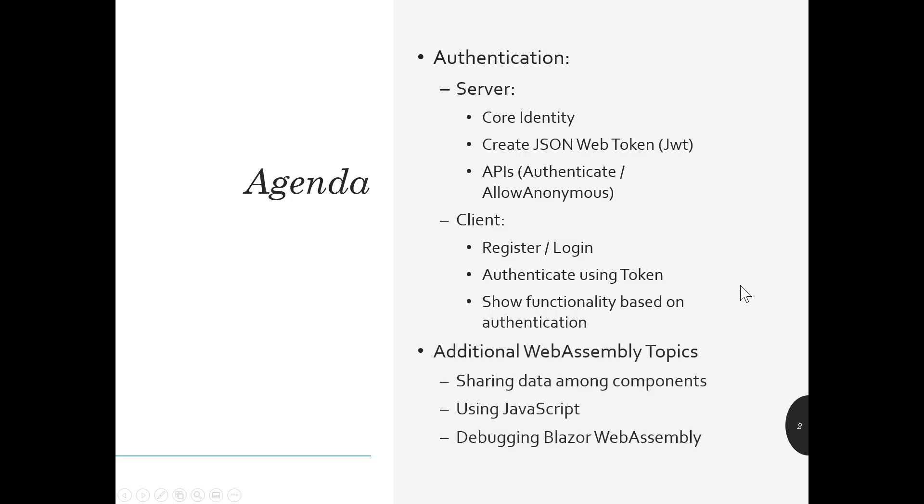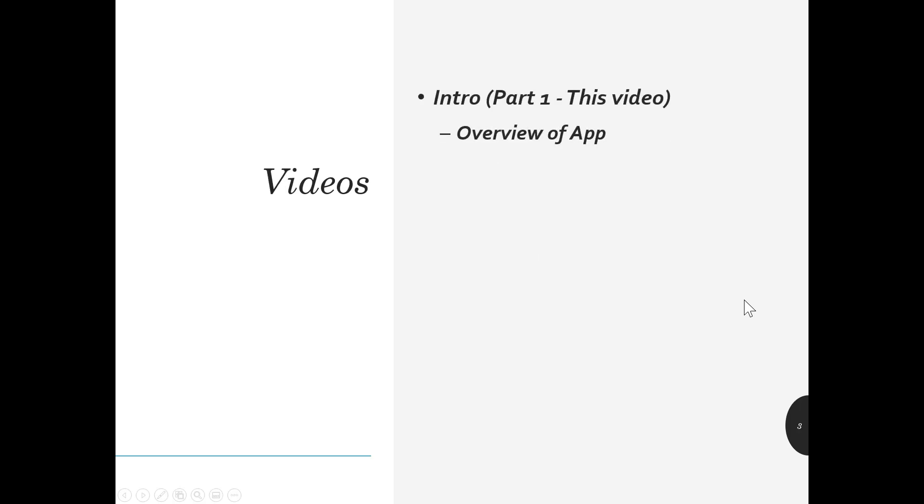And then we'll also show some additional WebAssembly, Blazor WebAssembly topics, sharing data among the components, using JavaScript, and debugging a Blazor WebAssembly app. So the way I split up the videos, originally I was going to do one or two. It turned out to be way too long, so I split them up. There's an intro, which is part one of this video, which I'll give you just a quick overview like I'm doing here, and then a quick overview of the app.